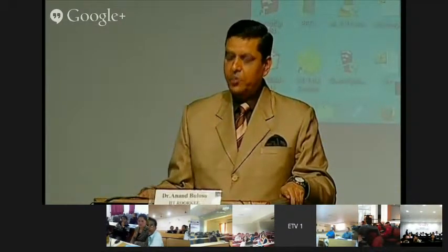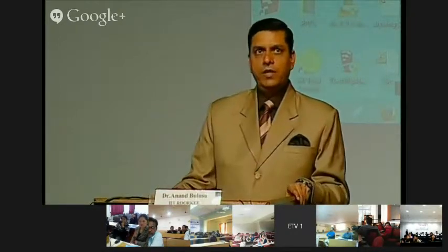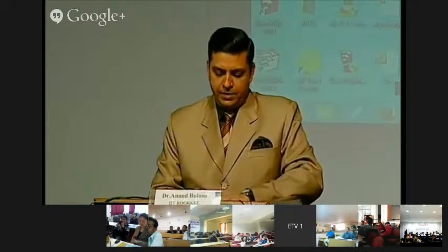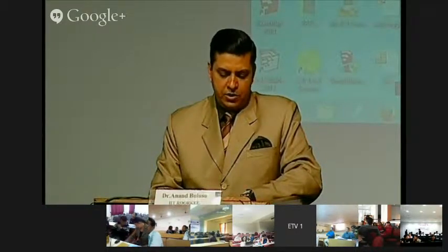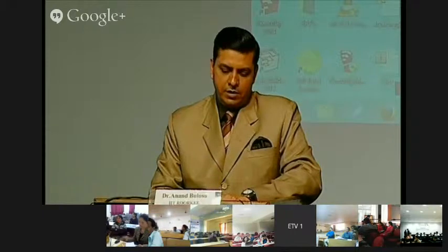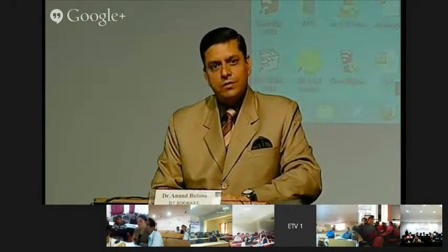Welcome to this after-lunch session. We have with us Dr. Anand Bulushu from IIT Roorkee. I welcome him to our institute and I am really thankful to him. He took all the effort to come from IIT Roorkee to NIT Patiyala Chandigarh, and he is with us for his talk without even a break of two minutes.